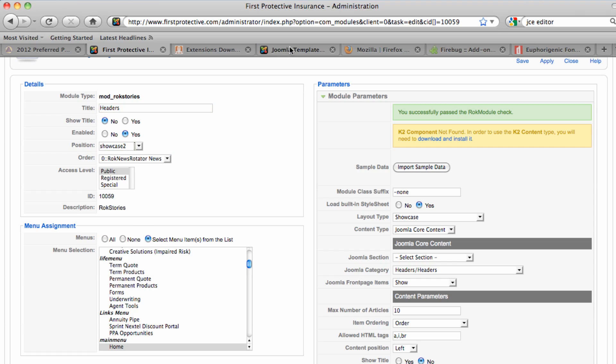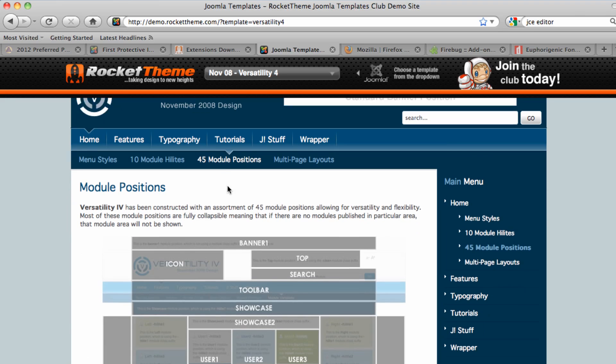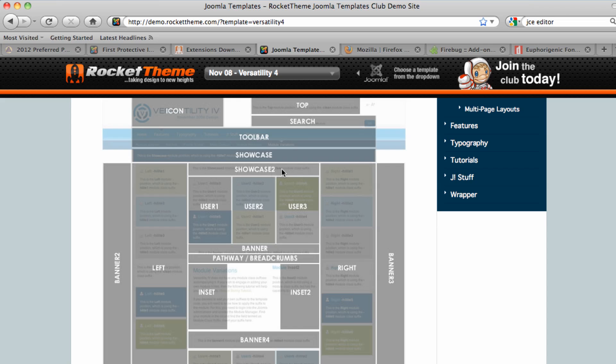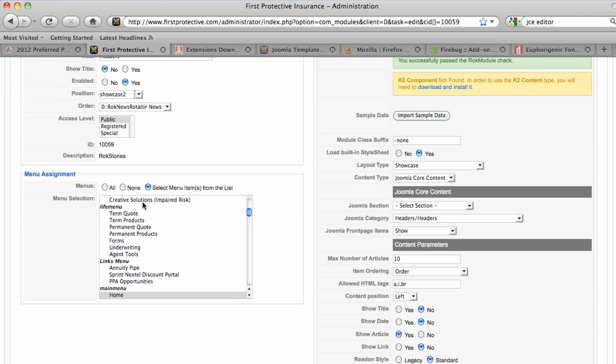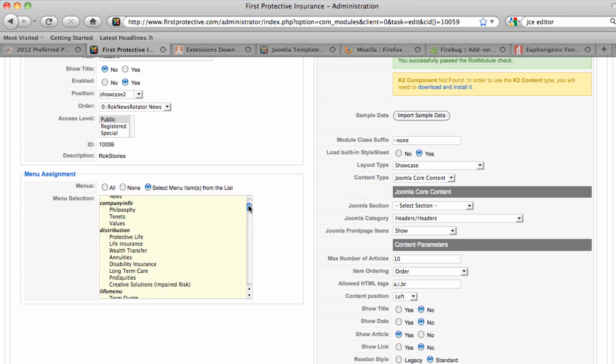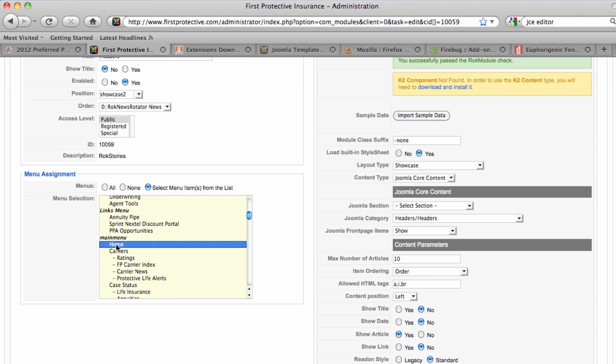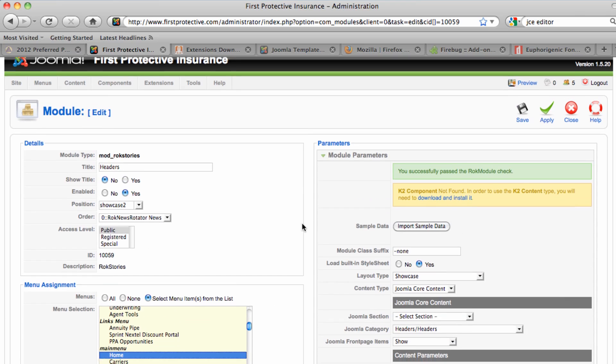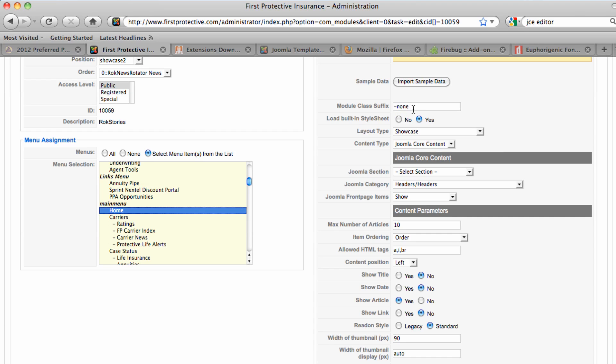and this module is in the Showcase 2 position. And if you recall, we have a number of different module positions available on our template. And this one is using this Showcase 2 position right here. Then we also have the module showing up only on the home page. So here's all of the different pages or menu items that are available on this site. And we have selected this one particular one, which is the home page. So that ensures that the module shows up there and not on any other pages. Then I have identified the module class suffix with a none parameter. And as with a number of templates and modules, the template has some styling associated with different module positions. And this overrides that so there aren't any spaces or there's no padding around the module that might cause the front graphic to have white space around it or be off-centered a little bit.